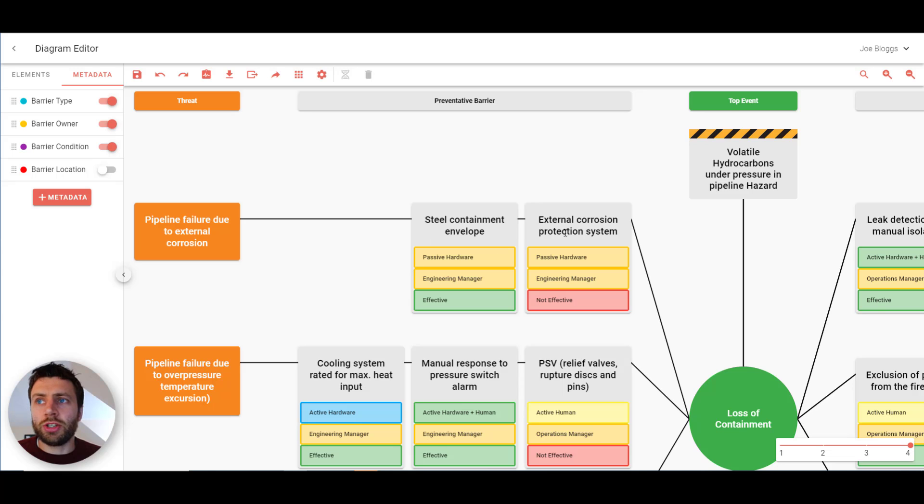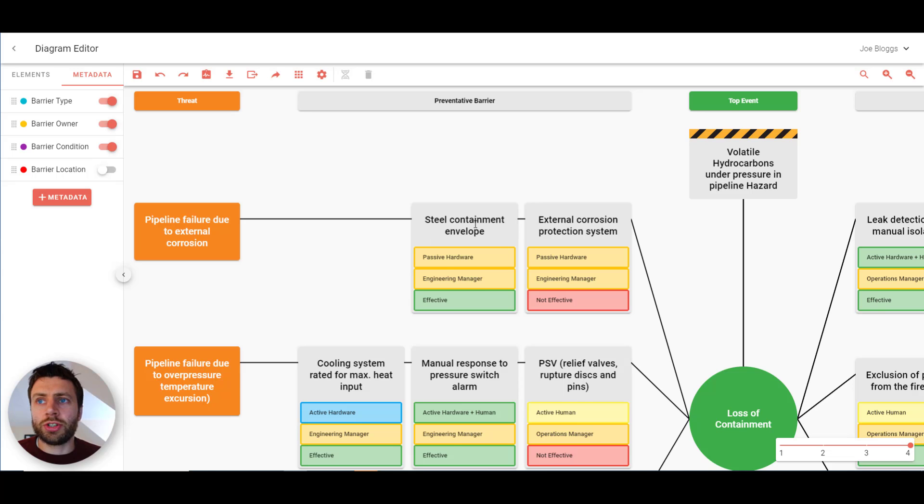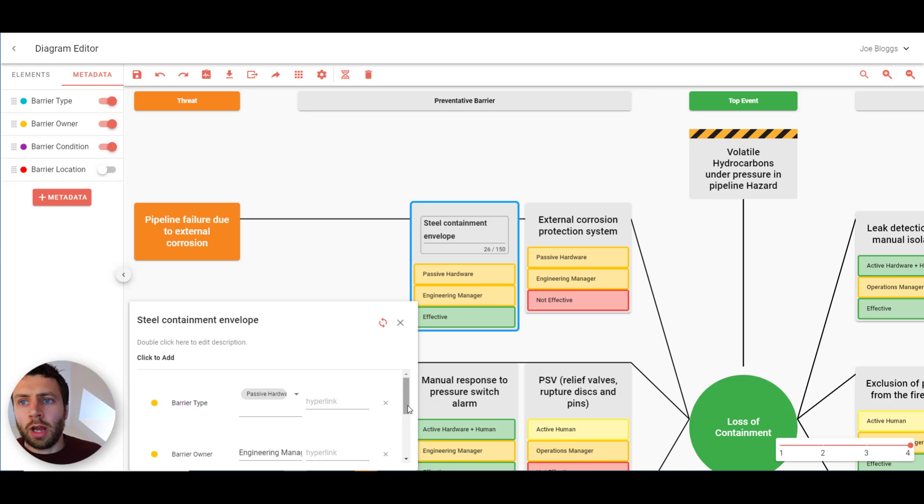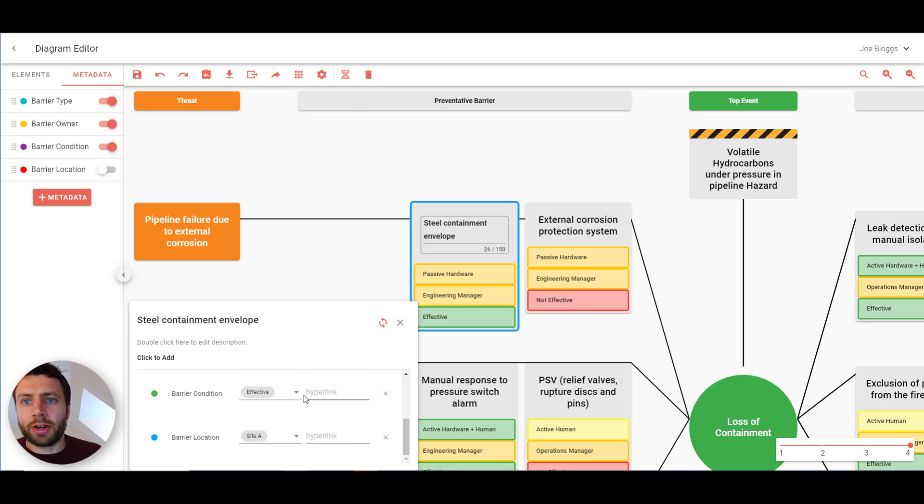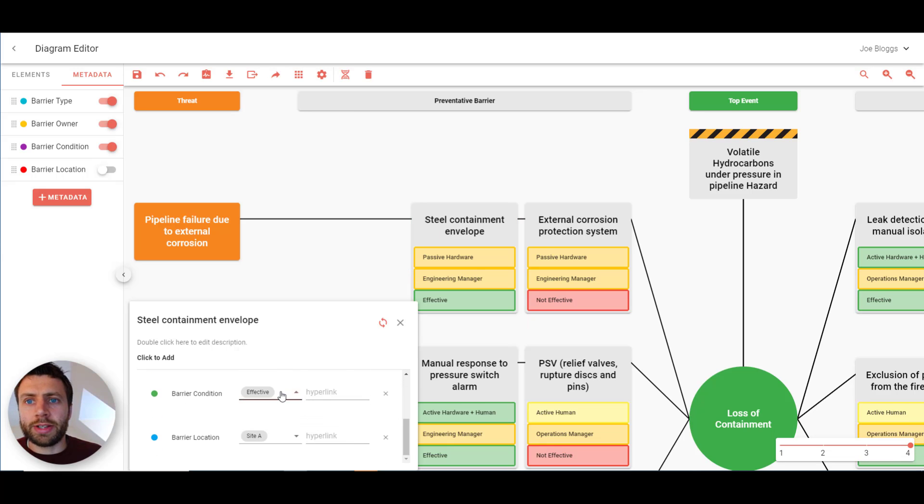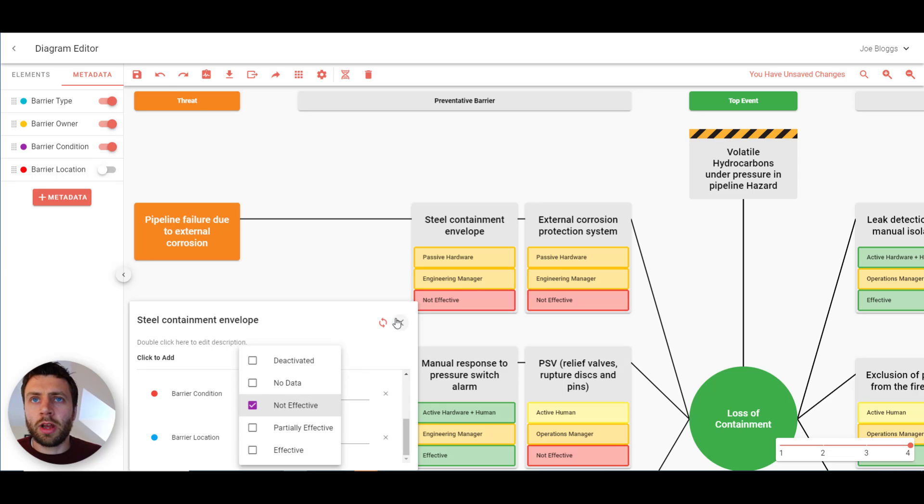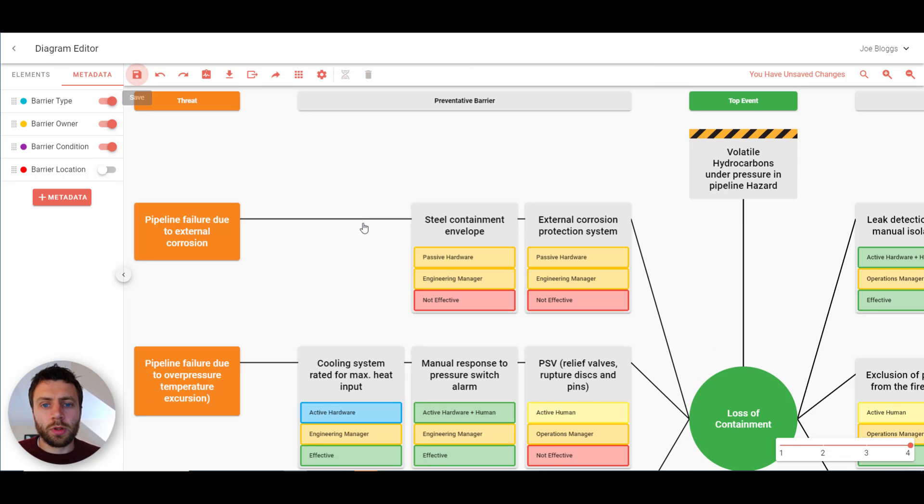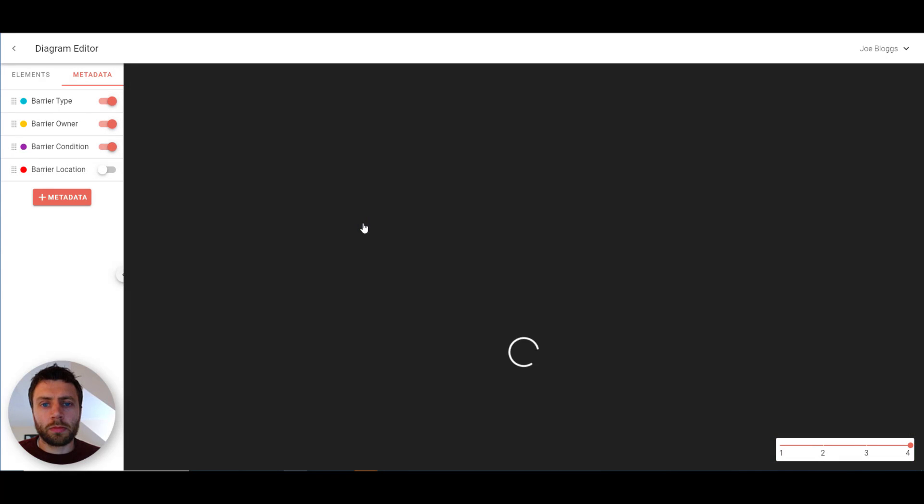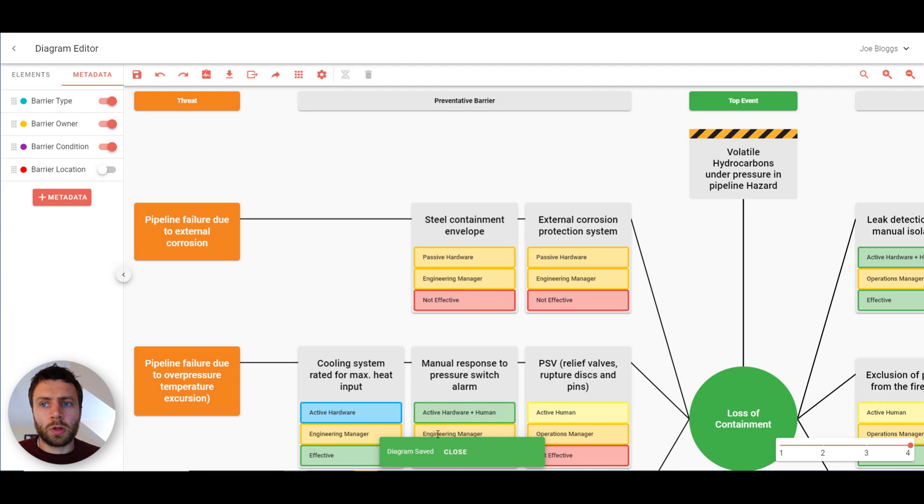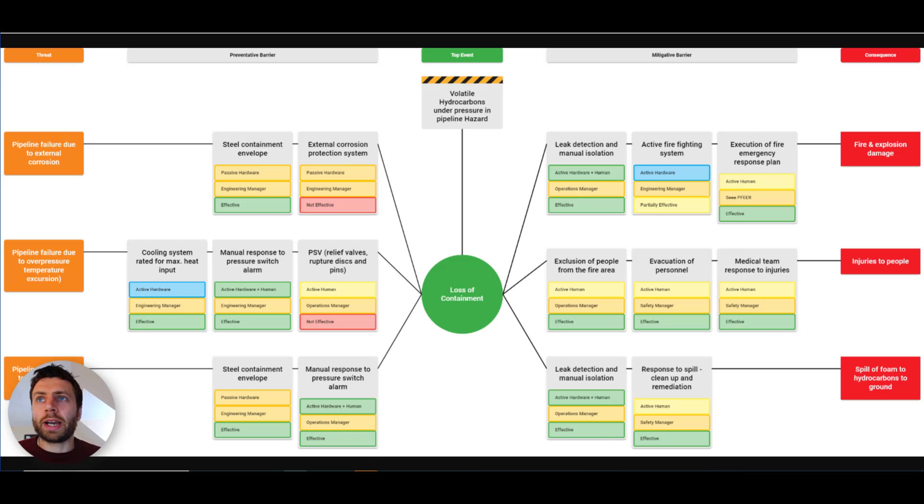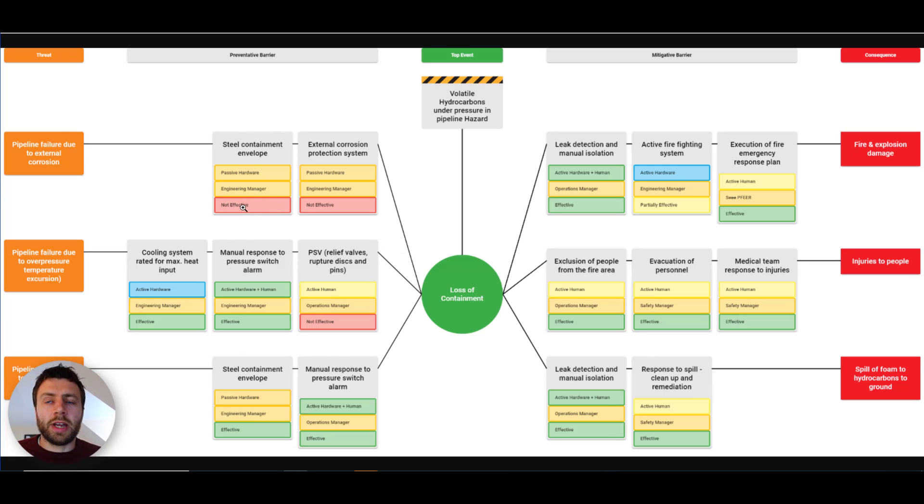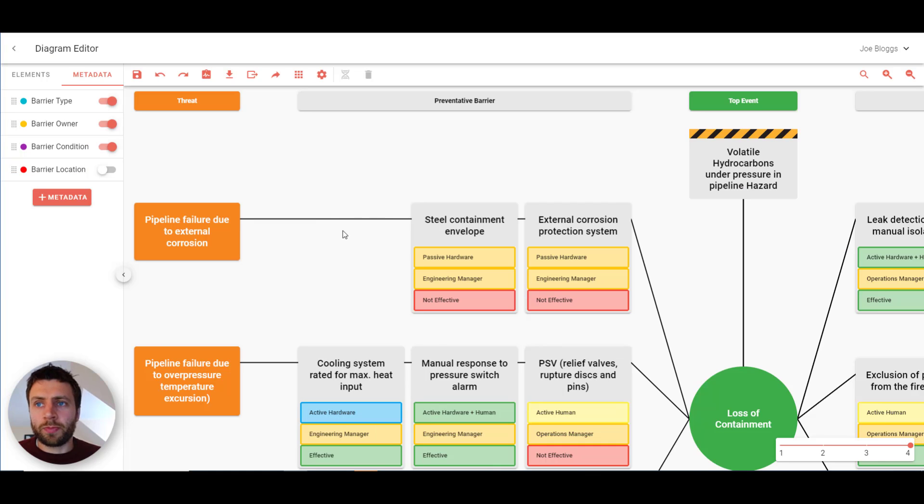So if we go back to the diagram and let's make a change. Let's change steel containment envelope. And let's change its barrier condition. Let's make it that it's now not effective. And if we press save. And then if we go back to the link. And I'll refresh this view. If you watch here. That's now updated. So this is a live link to the last saved view of the bowtie.